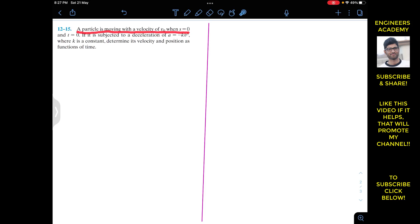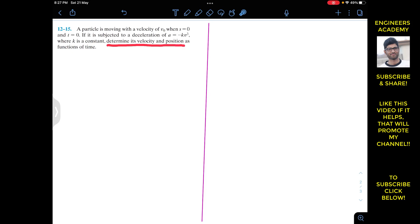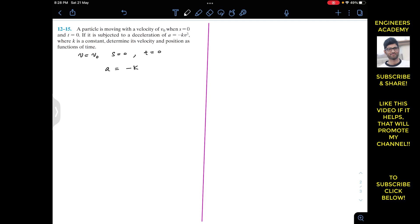The problem states that a particle is moving with the velocity of V₀ when s equals 0 and t equals 0. If it is subjected to a deceleration of a equals minus k·v³, where k is constant, determine the velocity and position as a function of time.